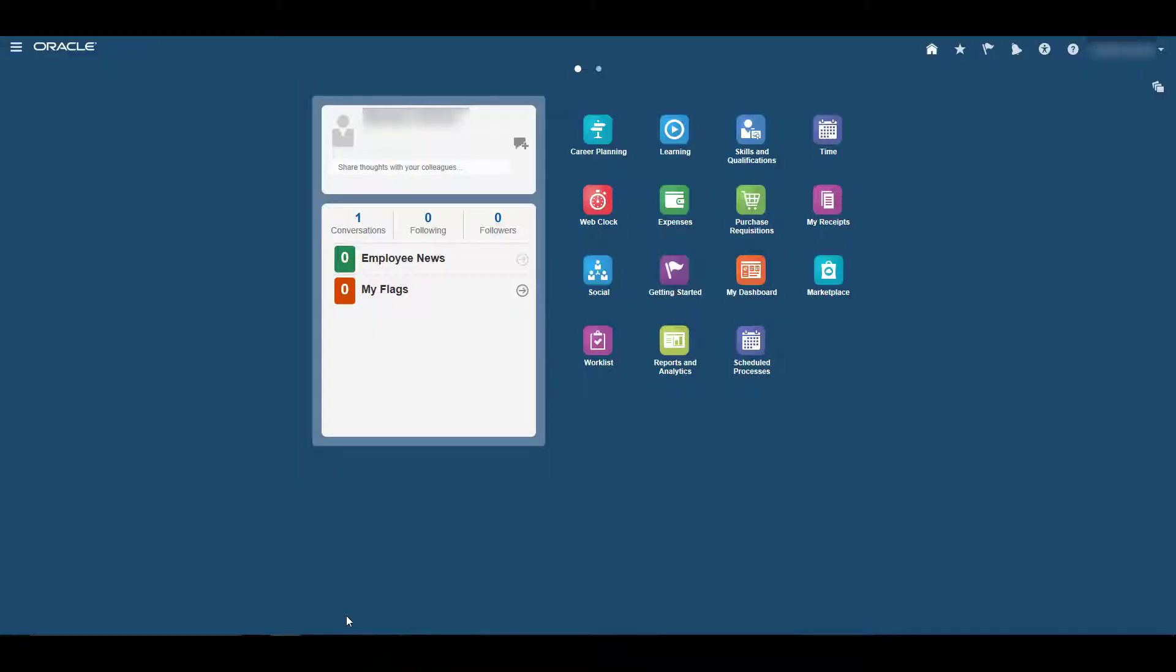Hi. Welcome to this tutorial on adding a mailing address in Oracle Fusion. This short tutorial explains how to add or edit a mailing address once you've signed into the system.